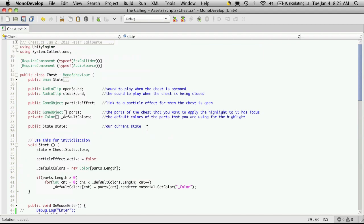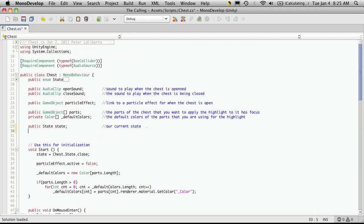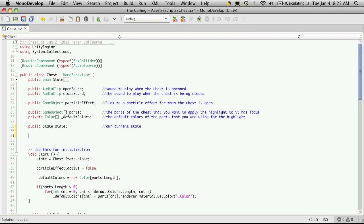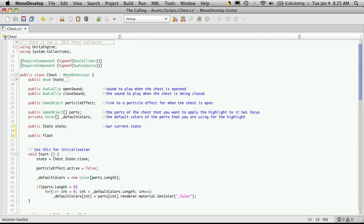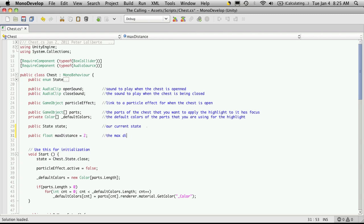Let's come up to the top here. Just so we can expose it in the inspector and you can change it to whatever you want. So I'm just going to call this public float, and I'll just say max distance. And I'm going to start mine off at two. And we'll just toss a quick comment in there. The max distance the player can be to open this chest.